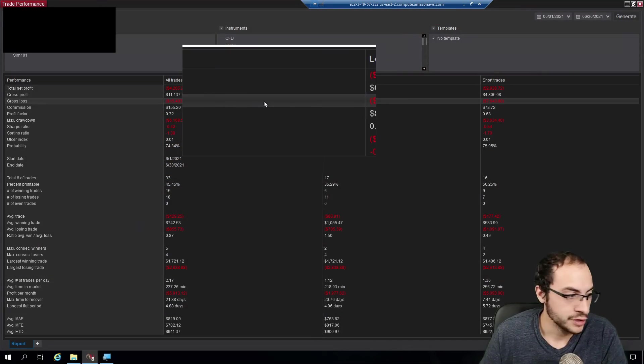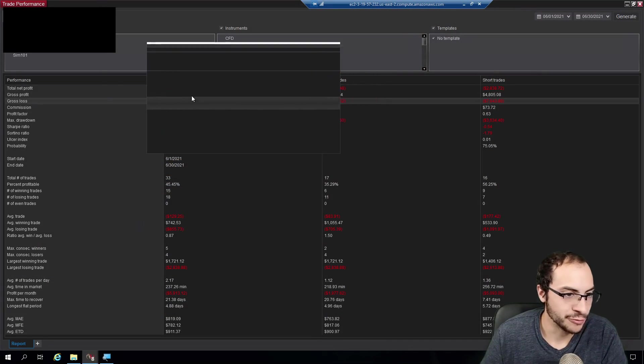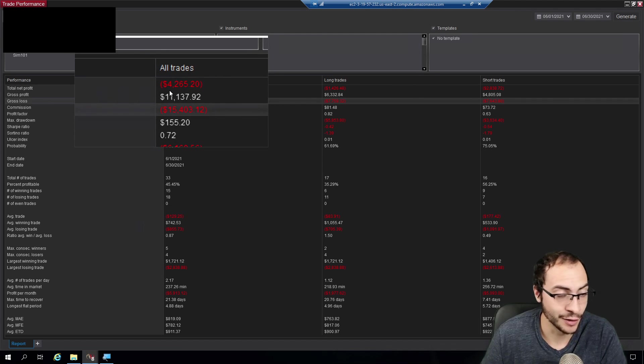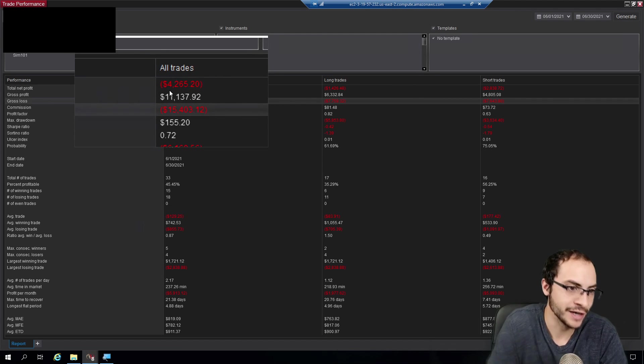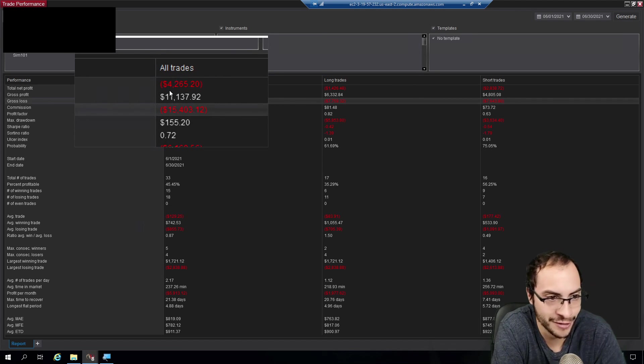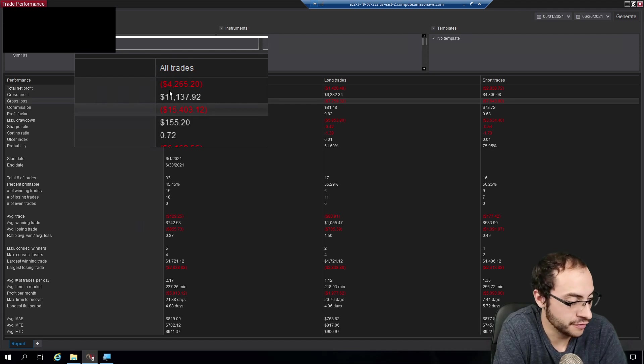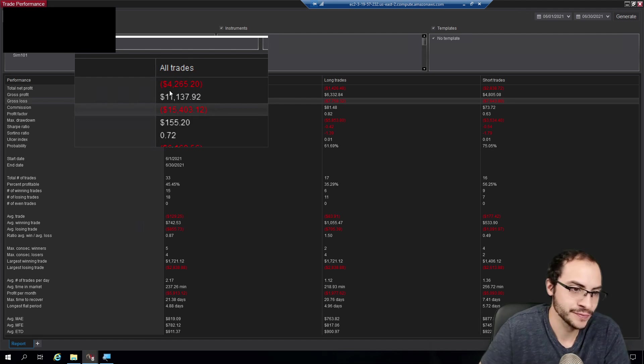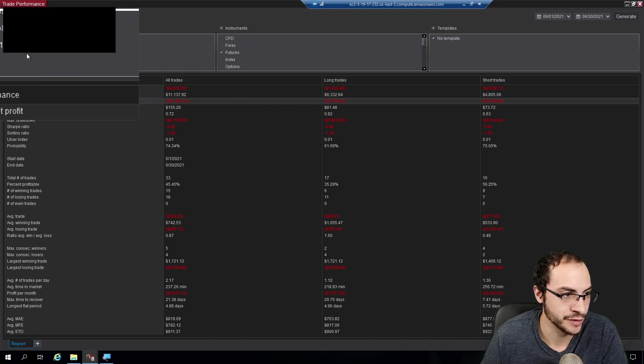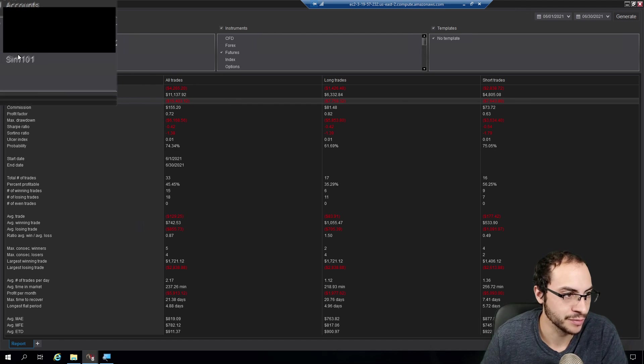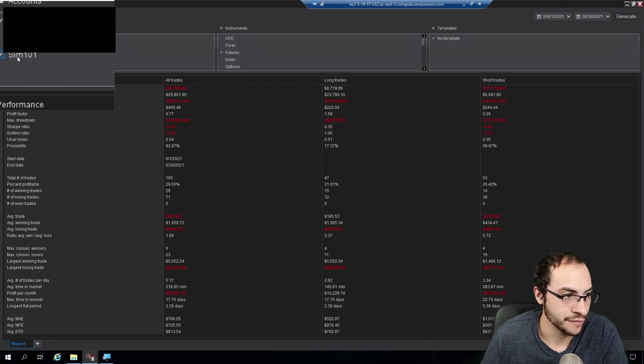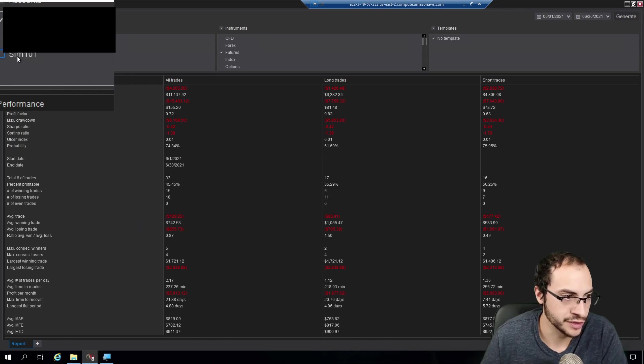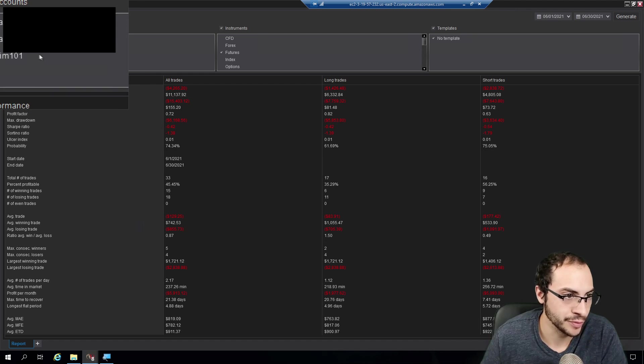My June 2021 returns, and it was a rough month. I lost $4,265.20. And once again, just for transparency, you can see at the top left, if I check SIM 101, which is paper trading, the results change. If I uncheck it, it's fully my account.